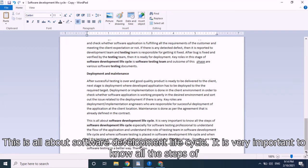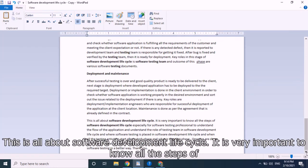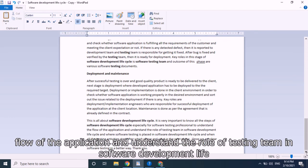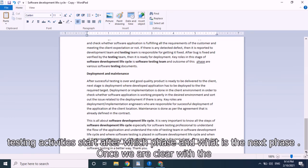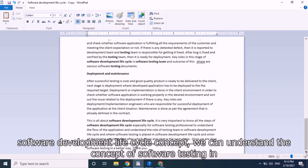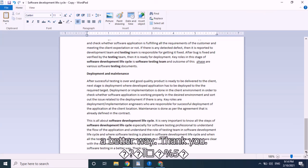This is all about software development lifecycle. It is very important to know all the steps, especially for software testing professionals, to understand the flow of the application and the role of the testing team — where testing is placed in the lifecycle, when testing activities start, and what comes after the testing phase. Once we are clear with the software development lifecycle concept, we can understand software testing in a better way. Thank you.